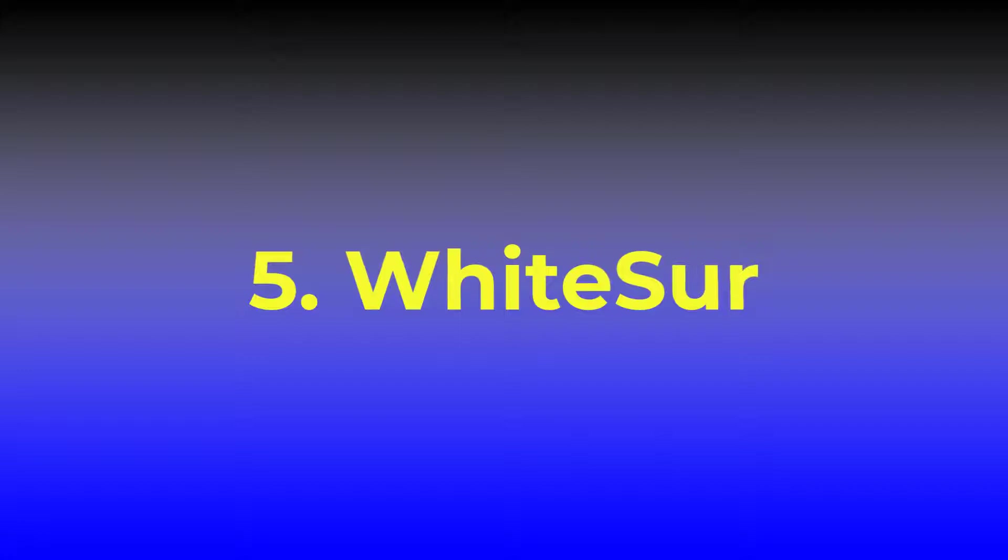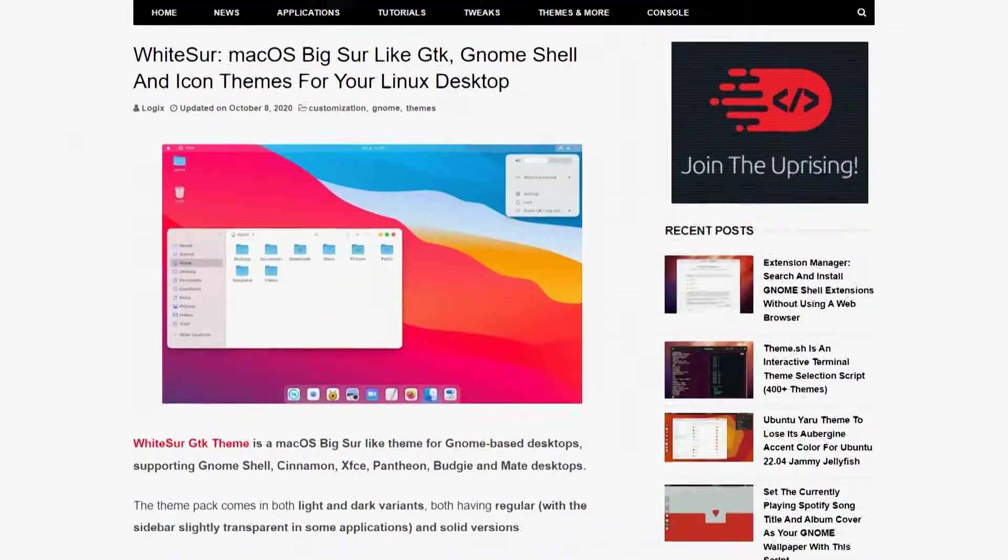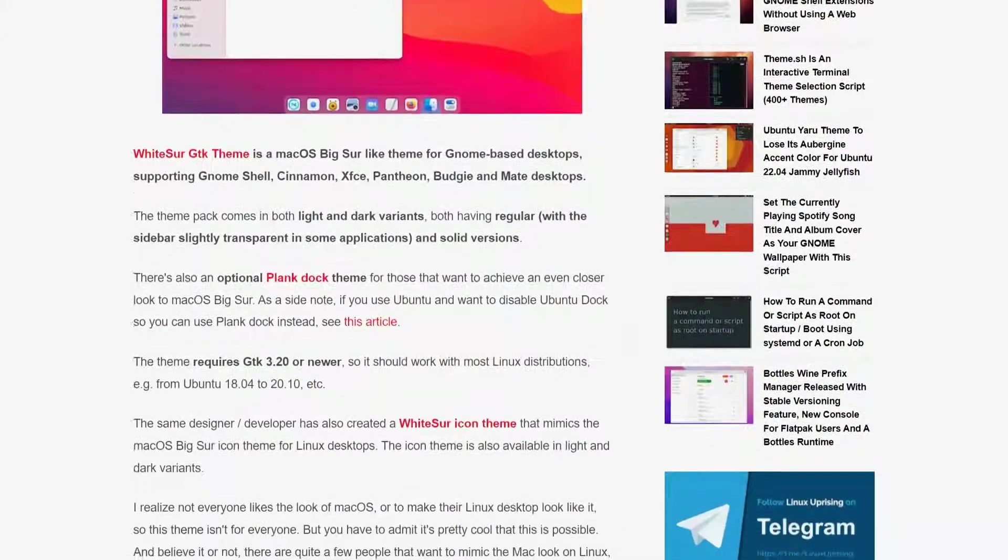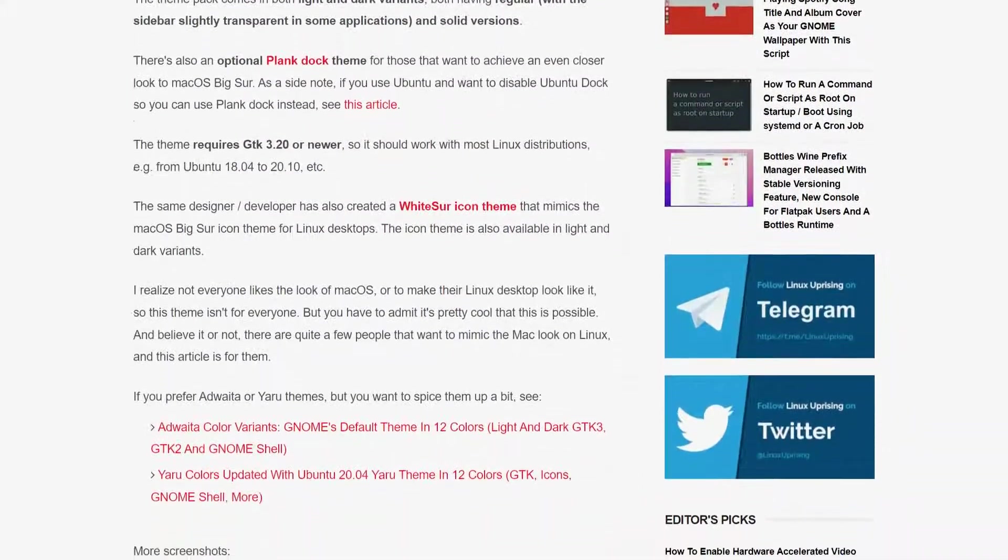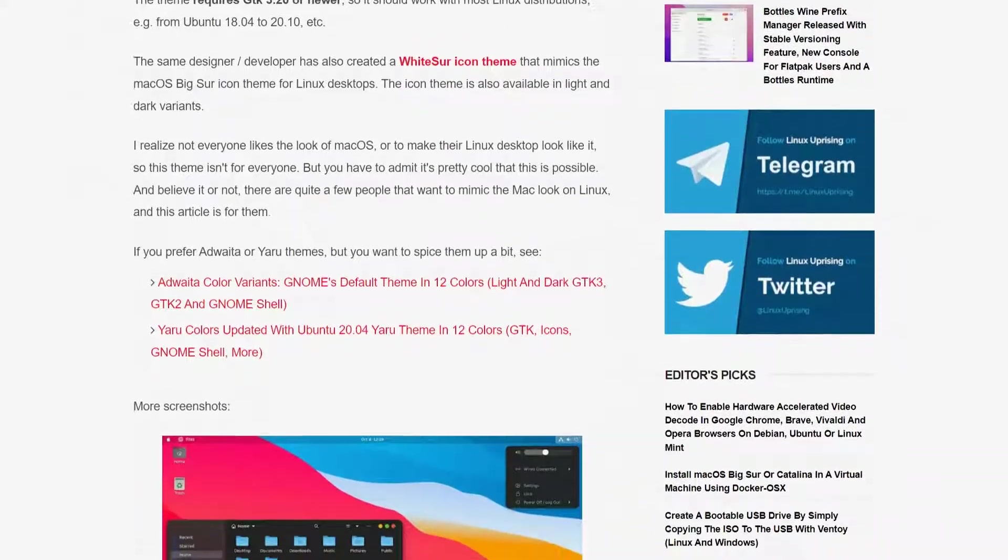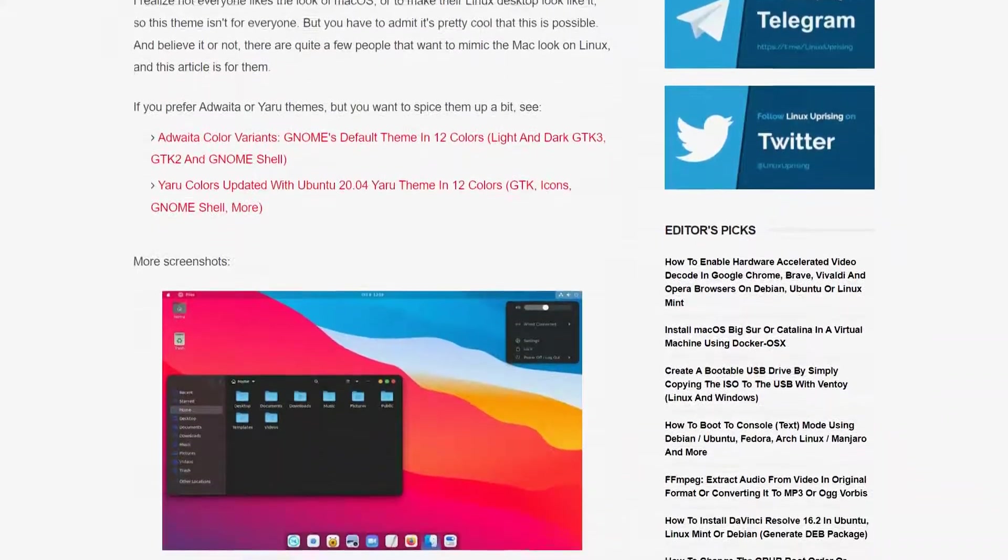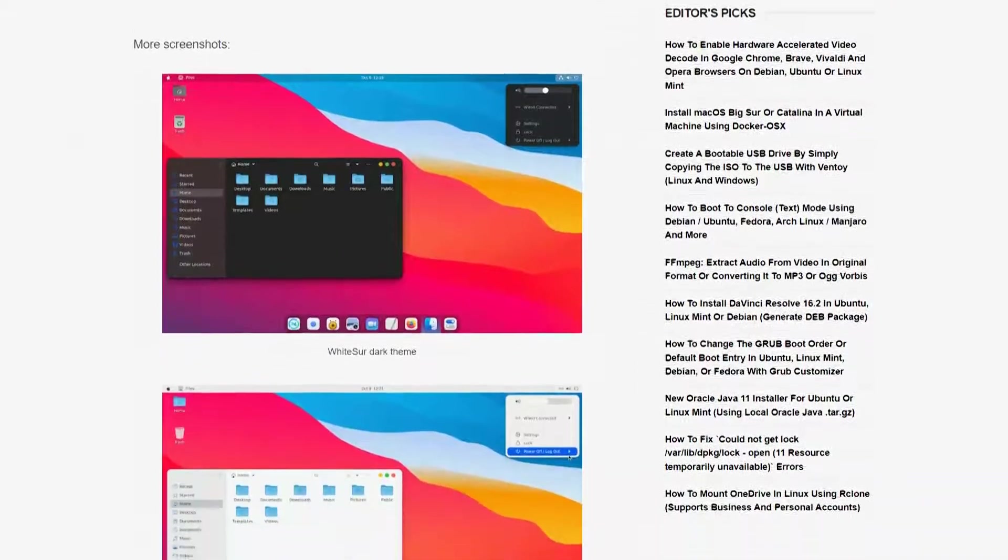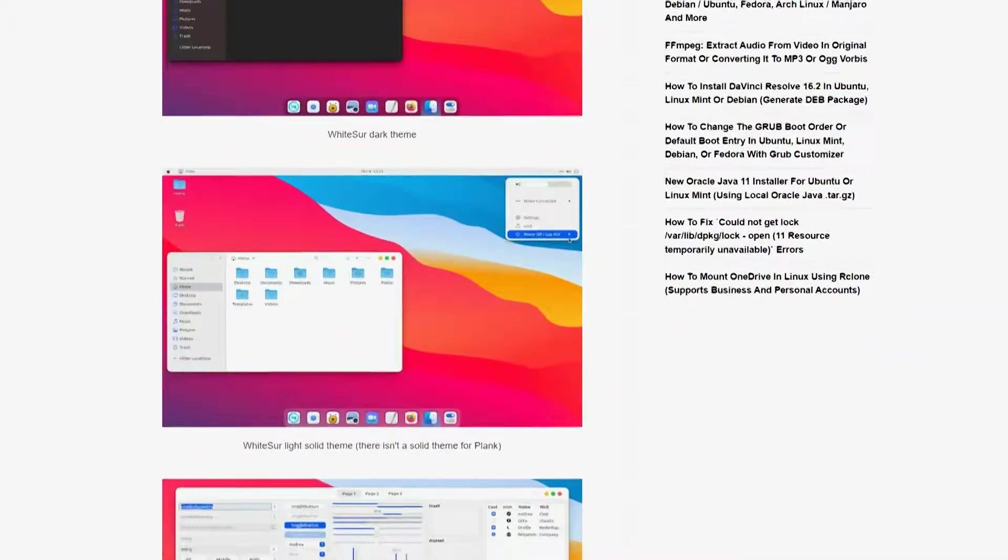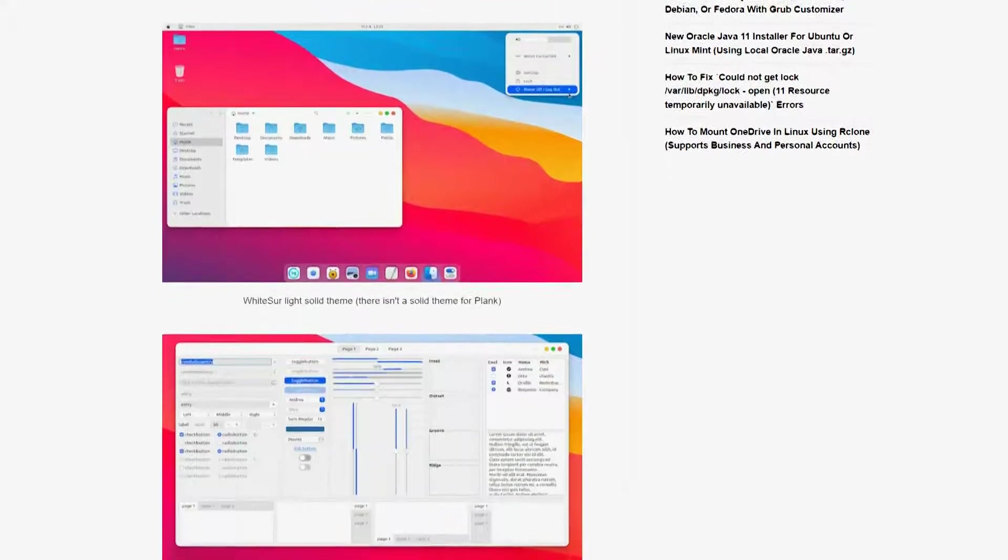Number 5: White Search. Well, this theme is specially tailored for those particular users who like to have macOS-like user experience on their Linux distribution, especially on Ubuntu. Well, obviously, this is not Apple's to Apple's kind of similarity. But somehow, it is quite similar and impressive with macOS.